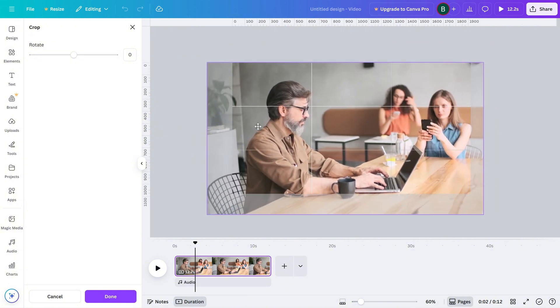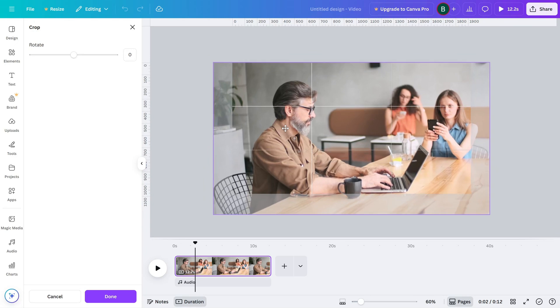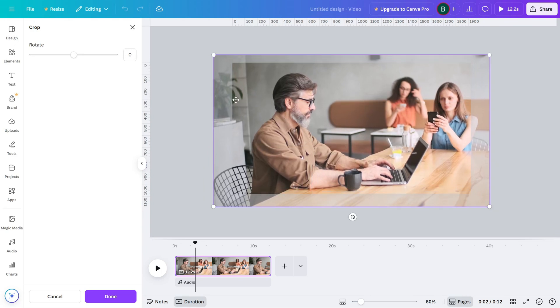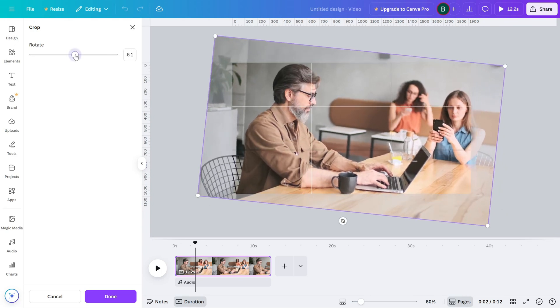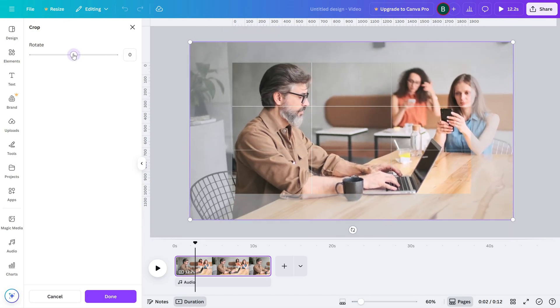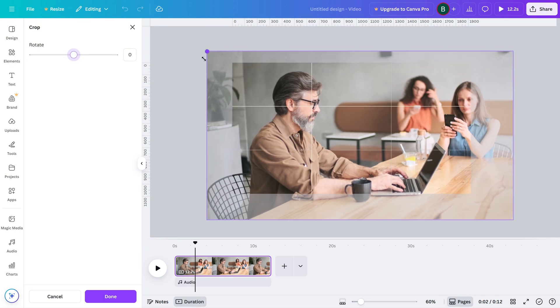You can also reposition the video inside the crop frame. Just click and drag it around until you frame the subject exactly how you want.